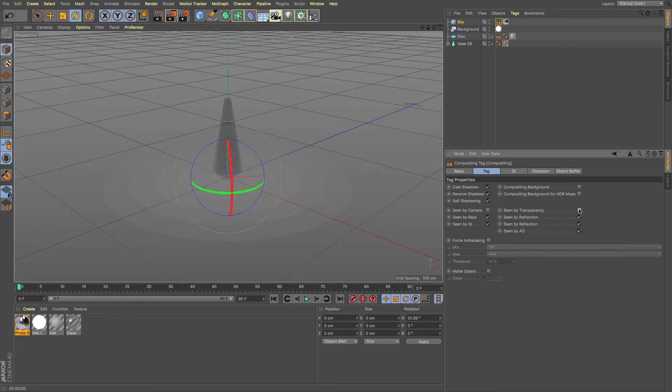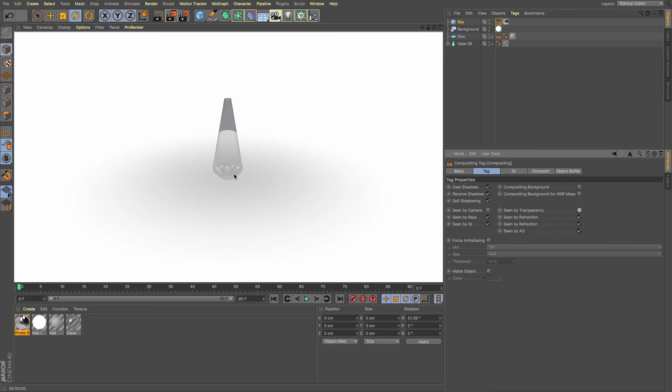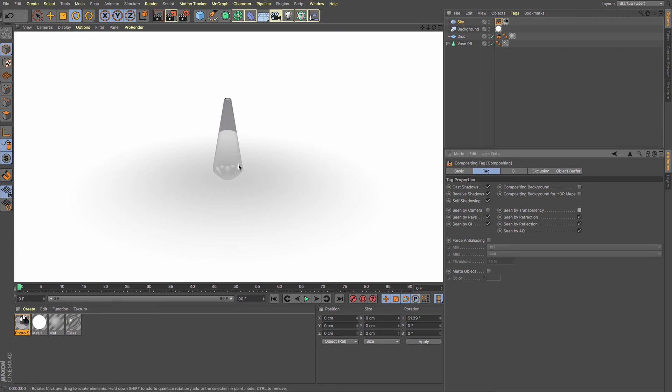So if I untick scene by transparency and then render, there we go, we've got our nice sphere here, background floor here, and we're not getting any of that nasty gray. You can see we've also got those little soft boxes appearing in my vase.